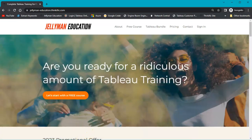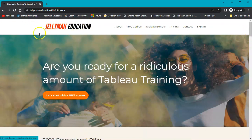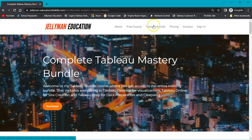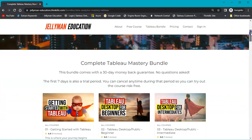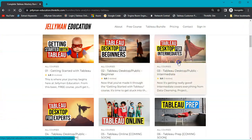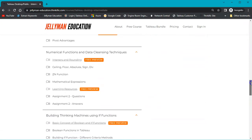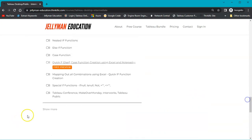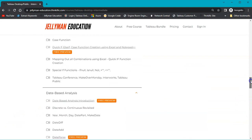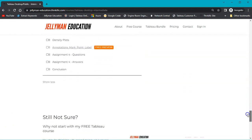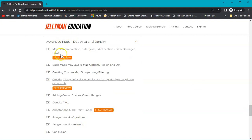Before we start with the data set, I want to mention that on the Gentleman Education website — the link is in the description — if you go into the Tableau bundle you'll see in the intermediate section there's a whole section on maps. The intermediate section is like 10 hours so it's really detailed. So if you want to learn more about maps, be sure to check that out in the description below.